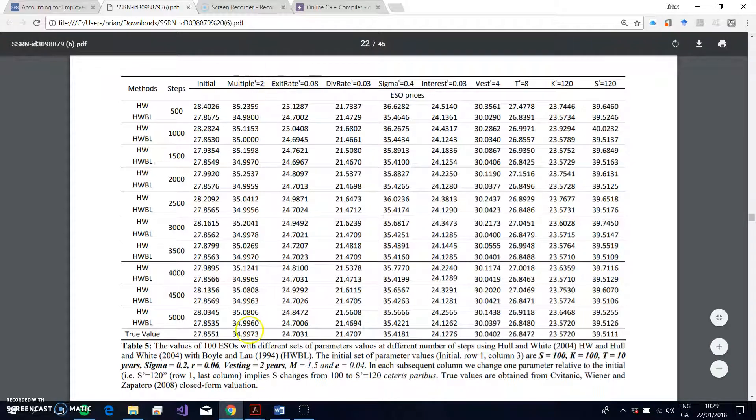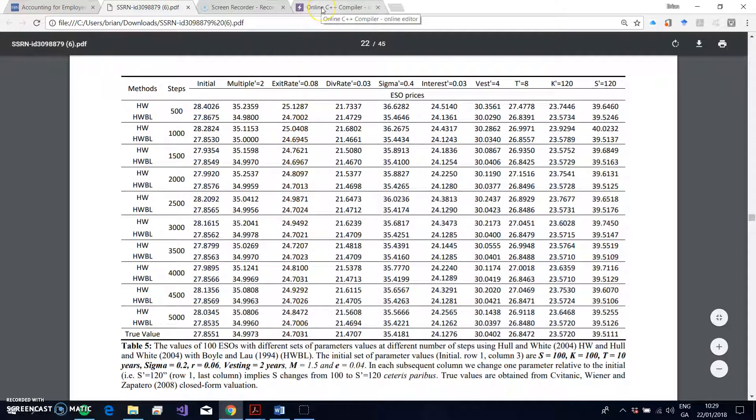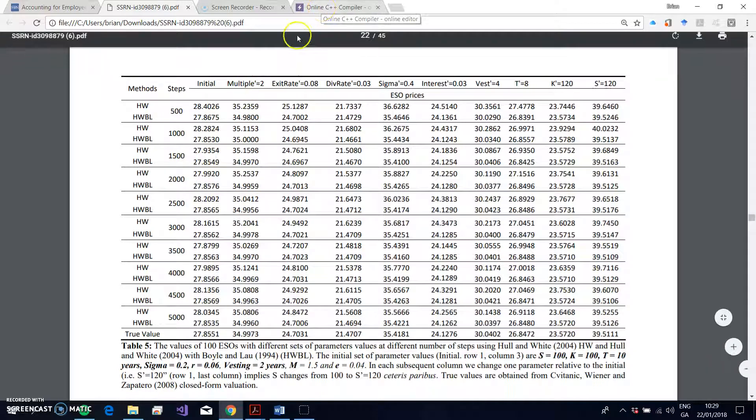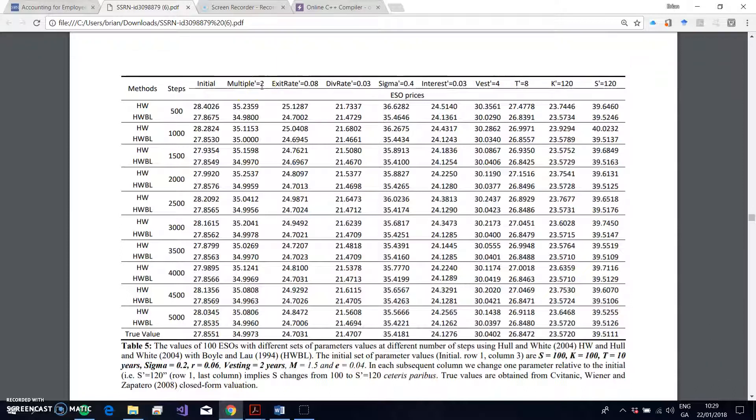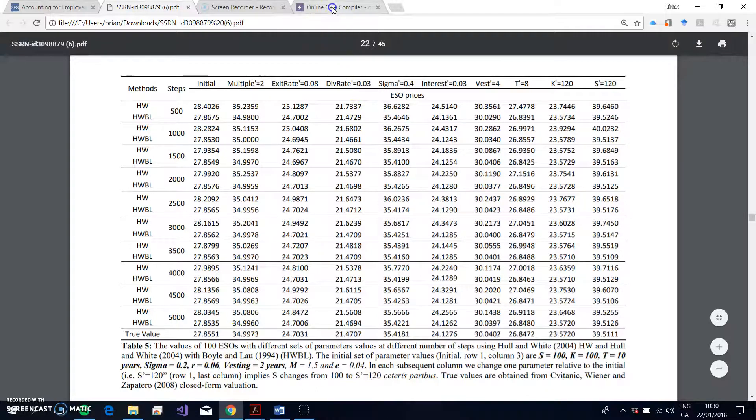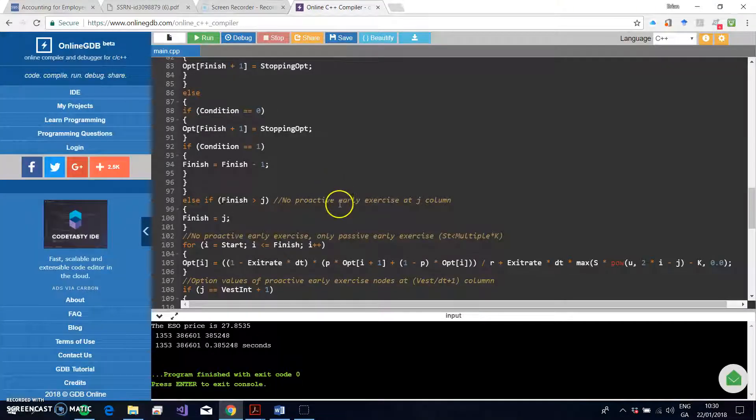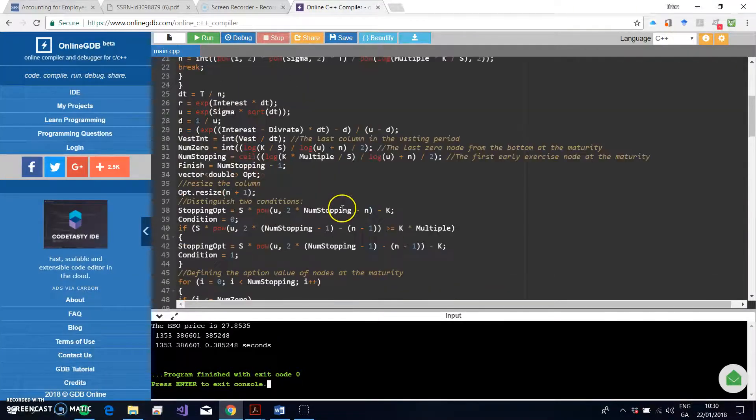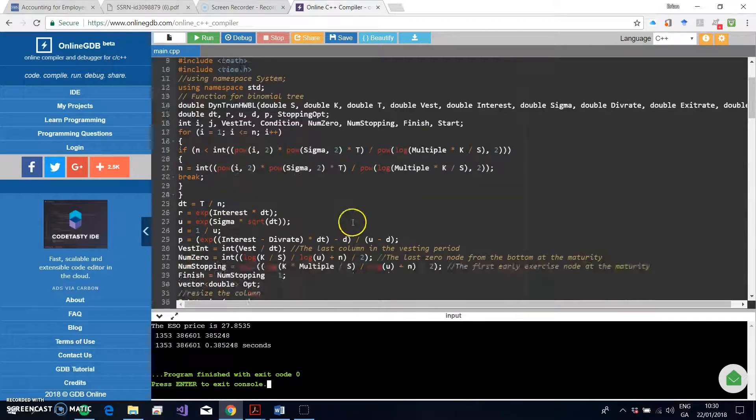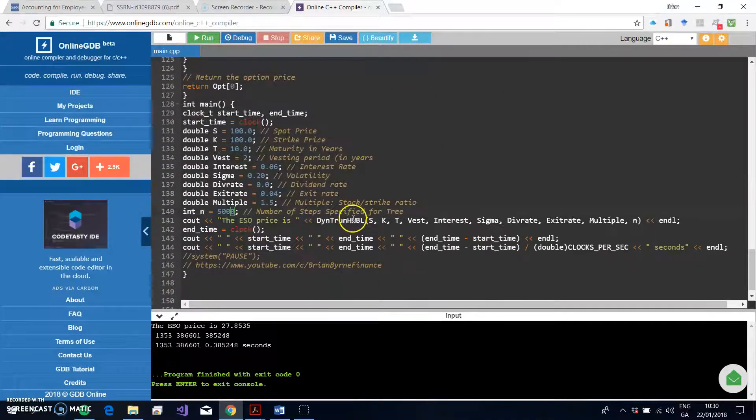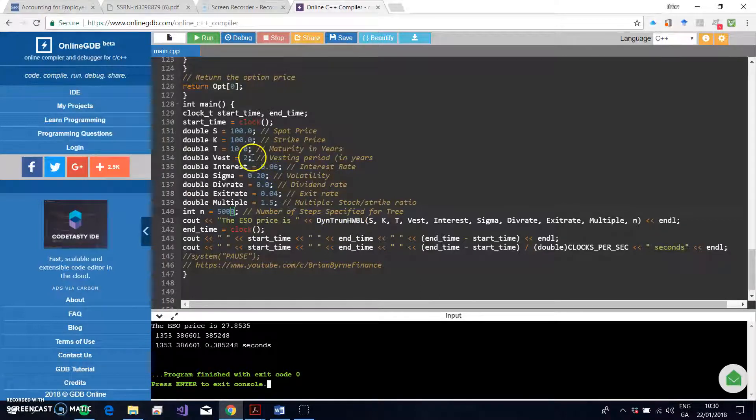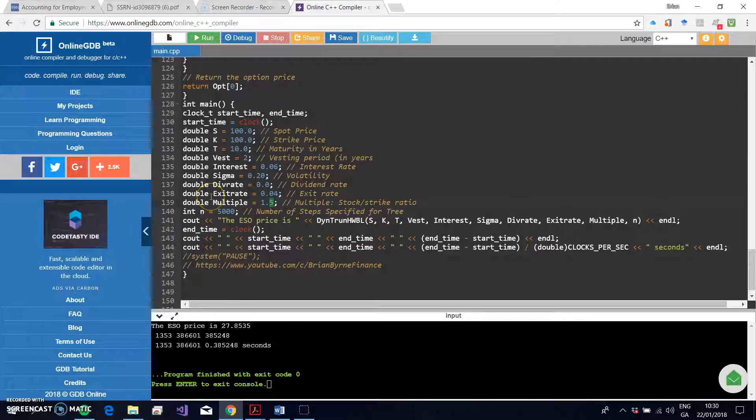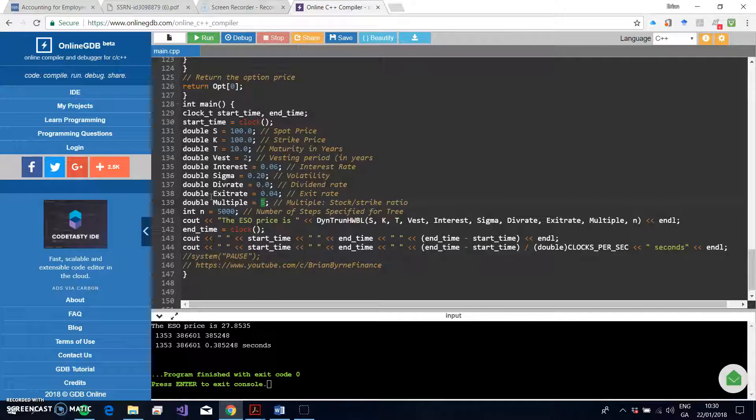So, for instance, we can go back then to our online compiler and change the multiple from being 1.5 to being 2, and we should get a value of 34.9973. Okay, so let's just go back and go to where the parameters are specified in the C++ code.